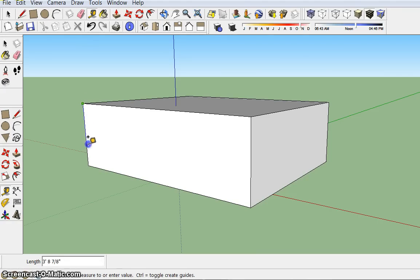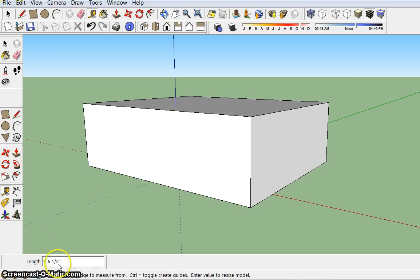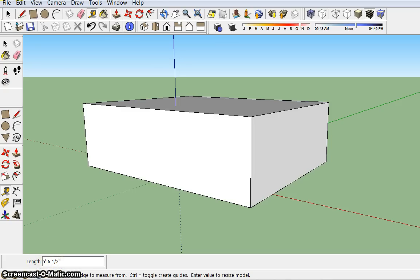I go from there to my other endpoint and it tells me the length and I can see it both in the window where I'm dragging it as well as down here in the box for length. Now you have to have that turned on.